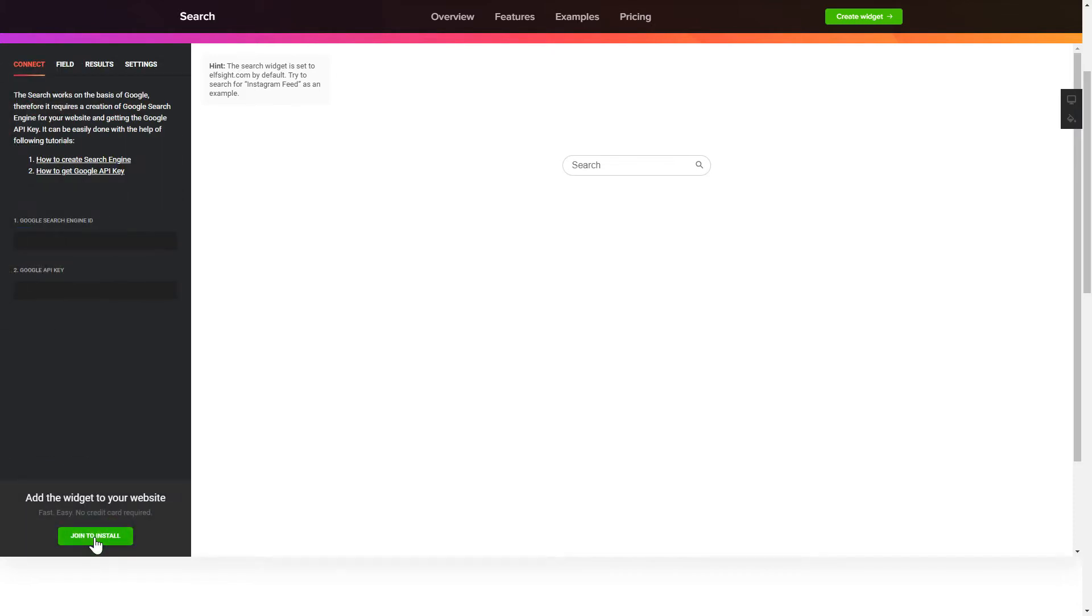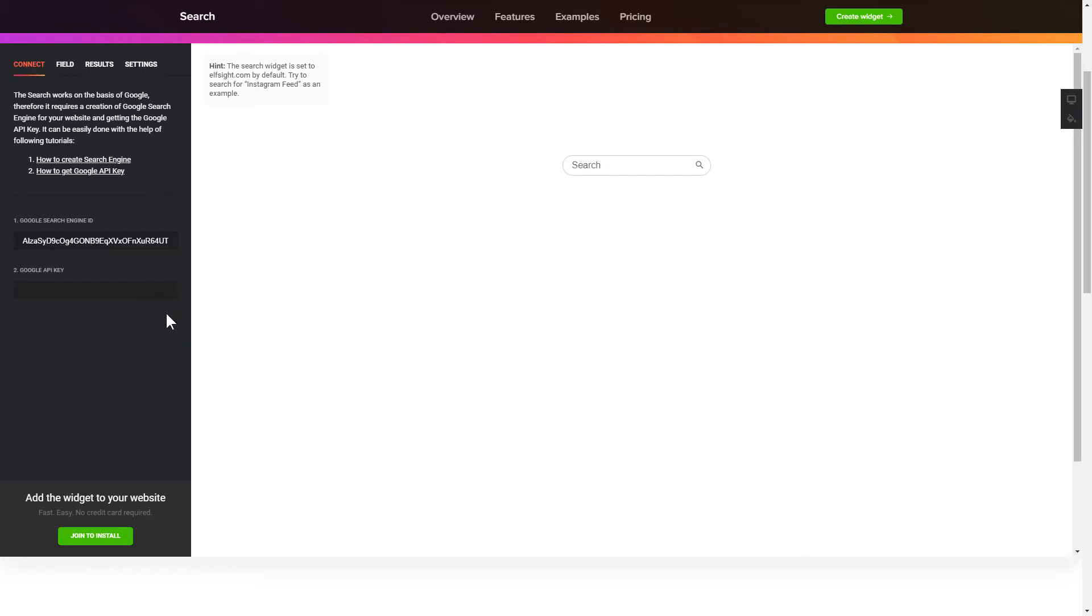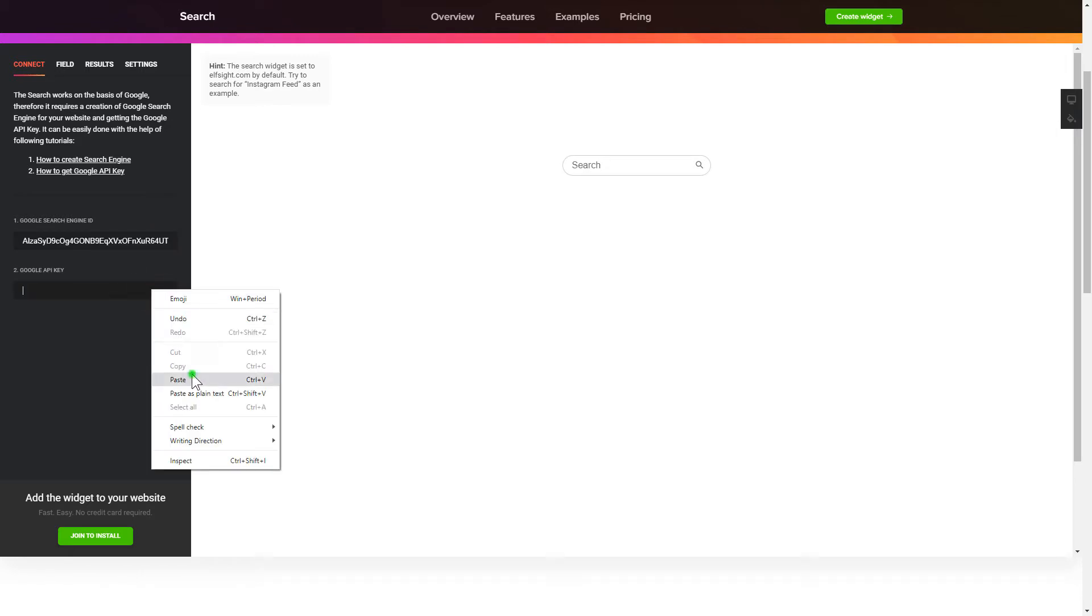To enable the widget, you'll need to get a Google API key and Search Engine ID first and paste them to the required fields on the Connect tab.